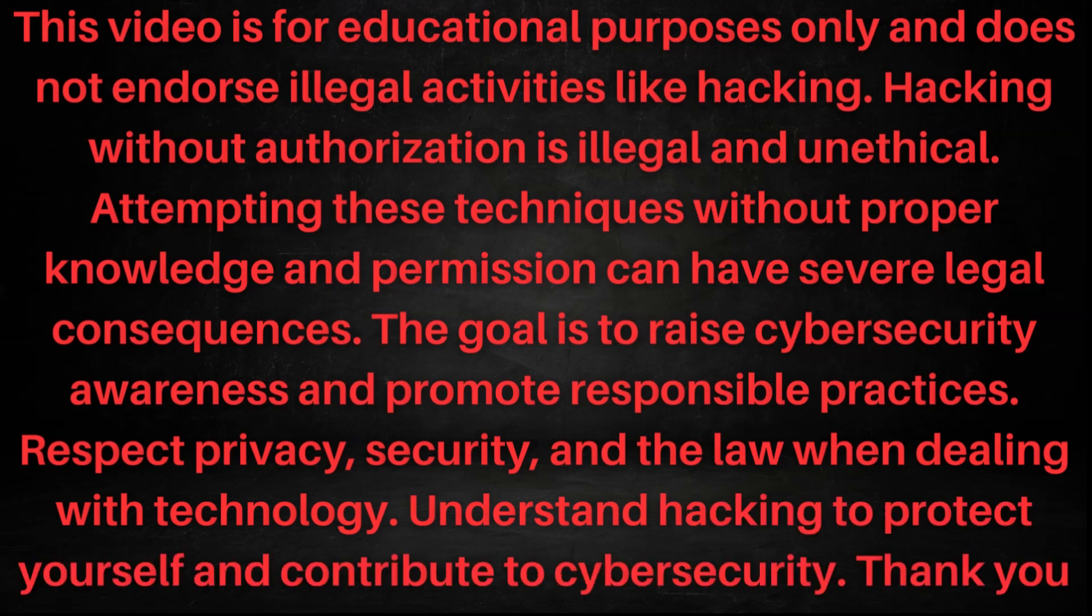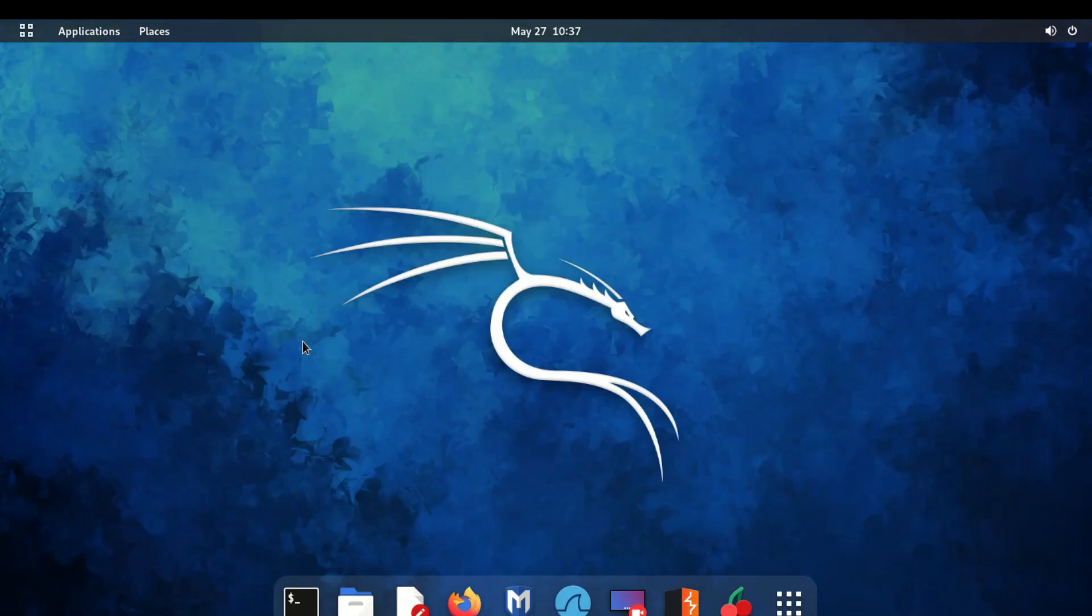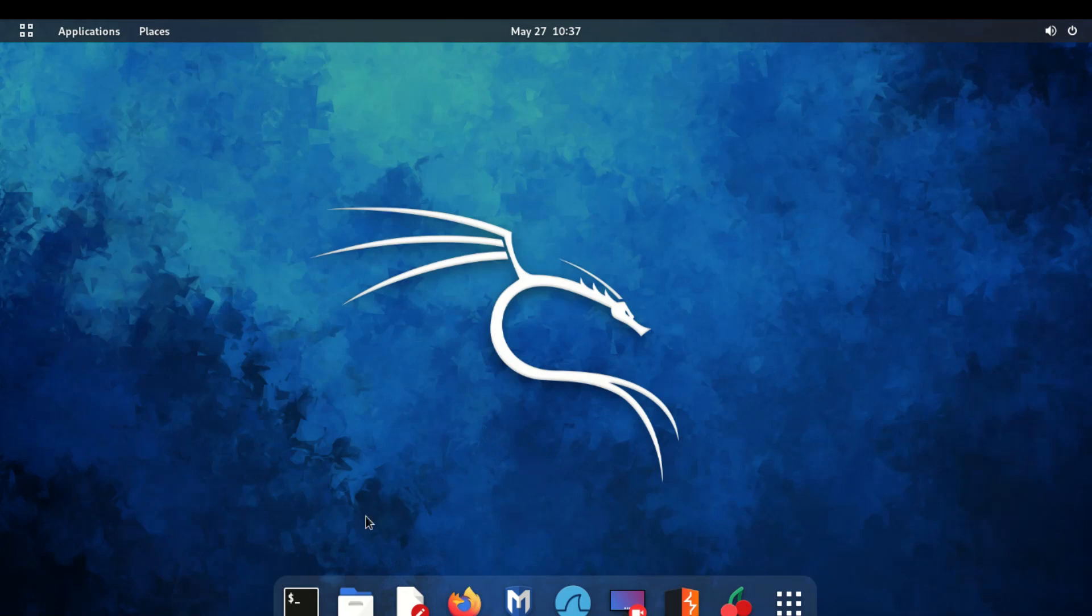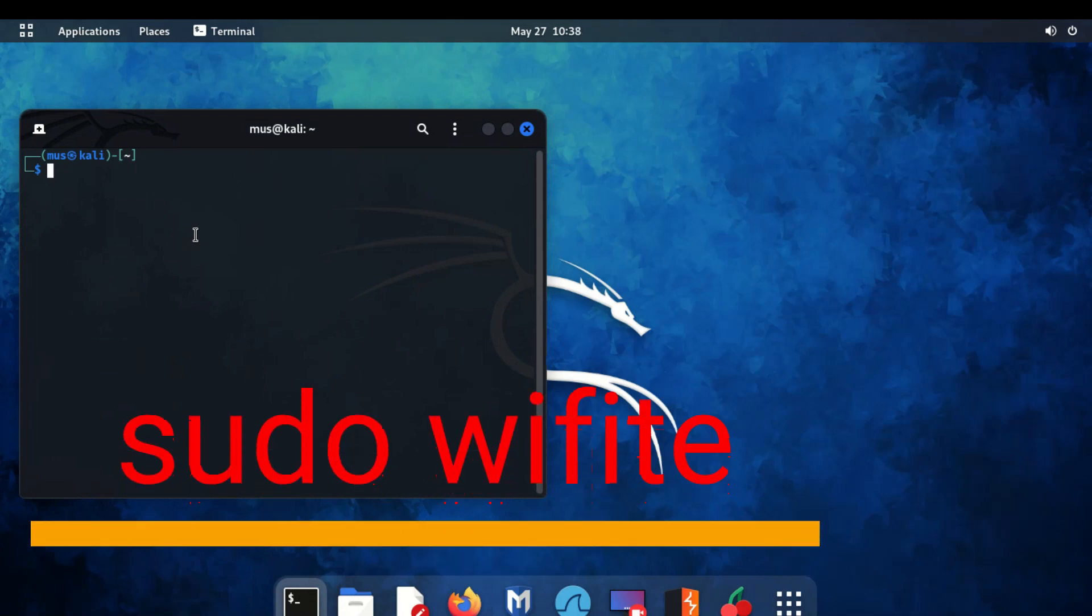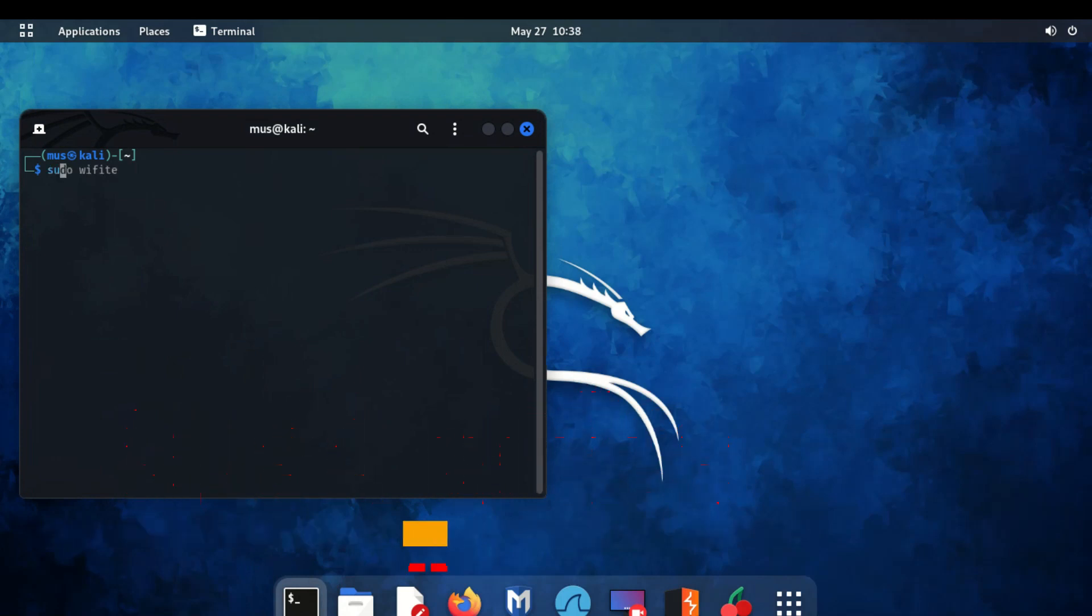Thank you. Welcome to Technical Side. In this educational video, we'll explore the intricacies of WPA, WPA2 networks and demonstrate the ethical use of Wi-Fi 2 using WPS vulnerability for understanding and securing your own network.